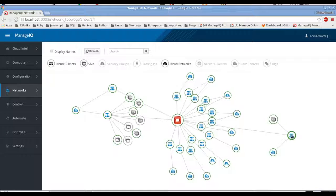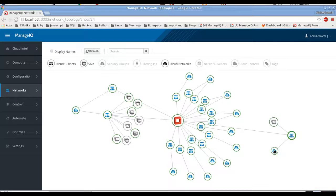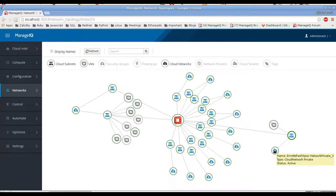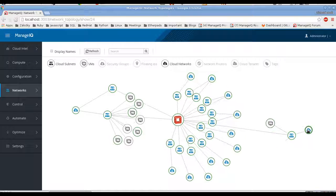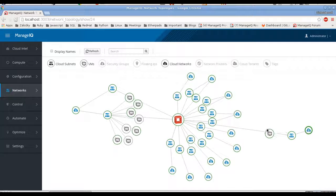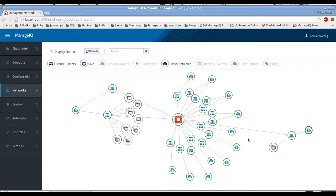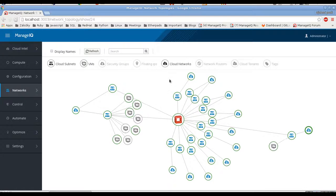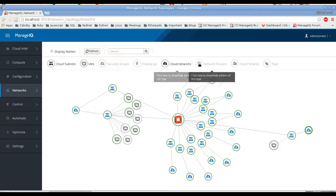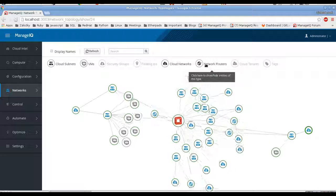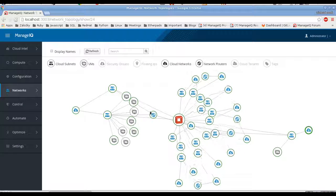Here we have network called network private free and it has one subnet and one VM in there. Okay, so on top of that we can show network routers.